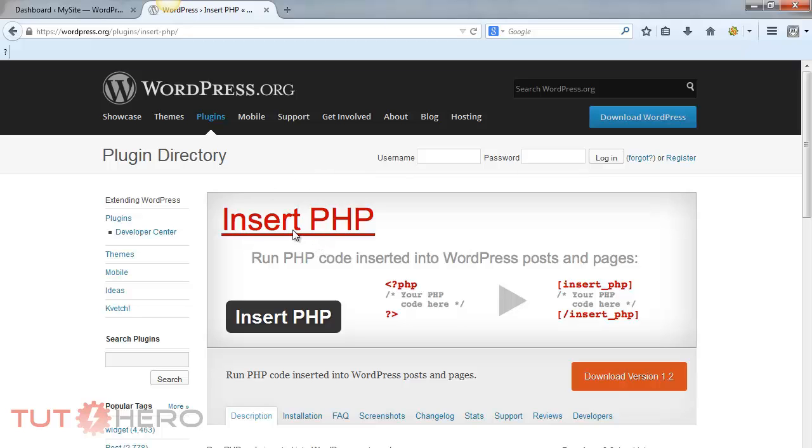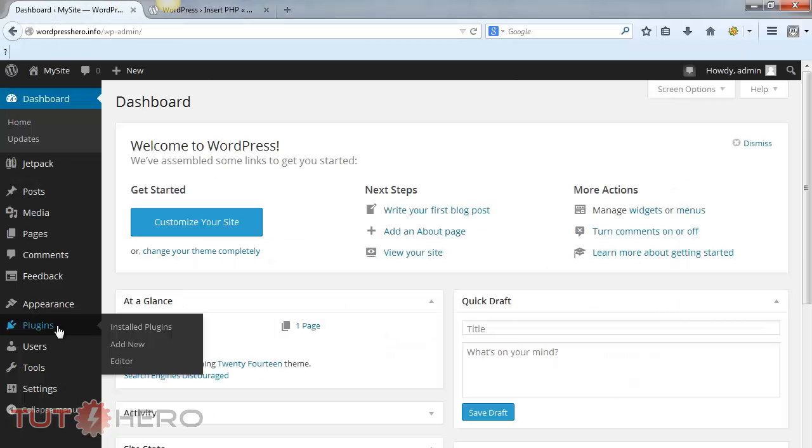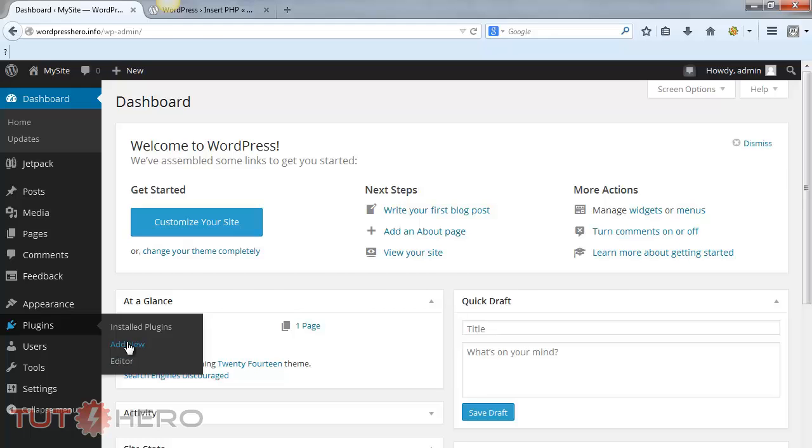Now, in order to install this, all you have to do is go to your dashboard, then Plugins, then select Add New, and then search for the plugin in here.